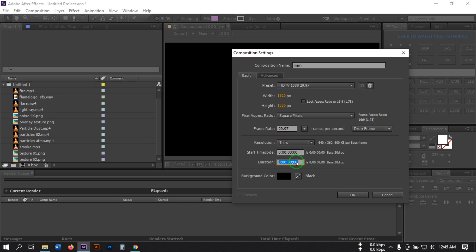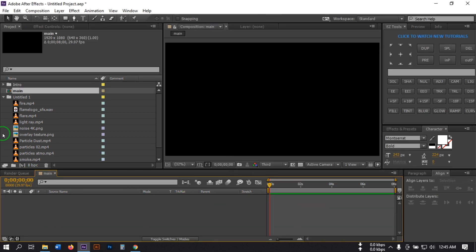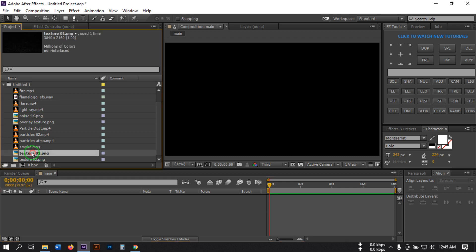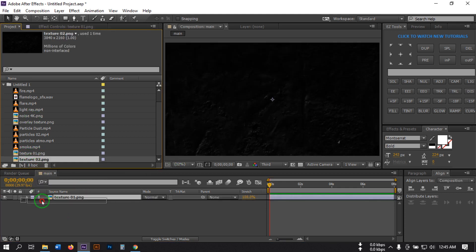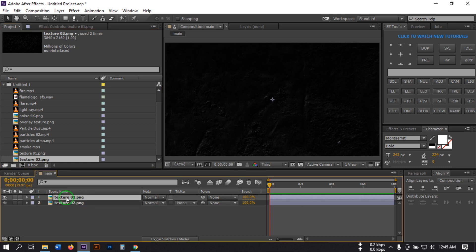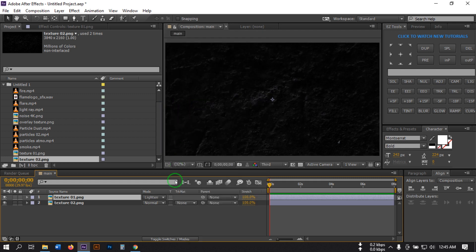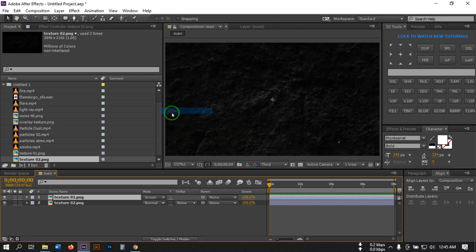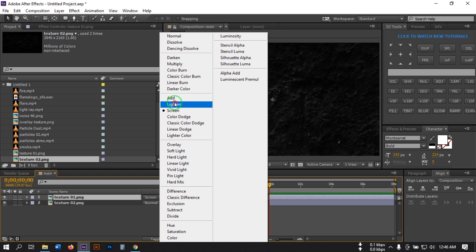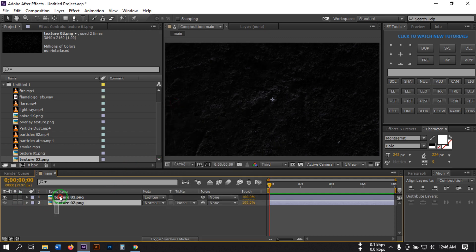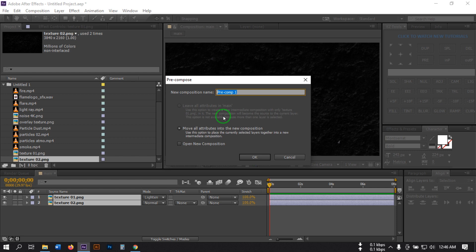Now let's import our texture. Drag this texture in, place it below, select it, click the blending mode and make it Lighten or Screen — I'm going with Lighten. Then select all of the texture layers and pre-compose them, and rename it to 'texture'.